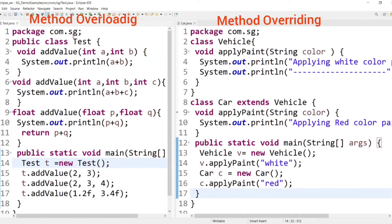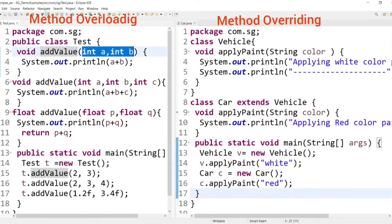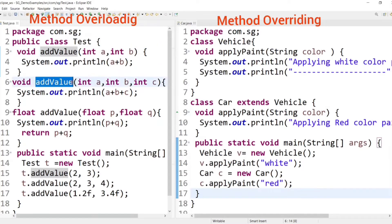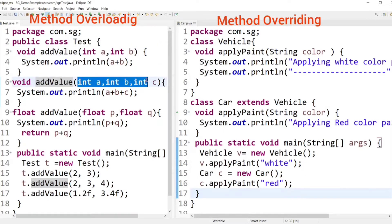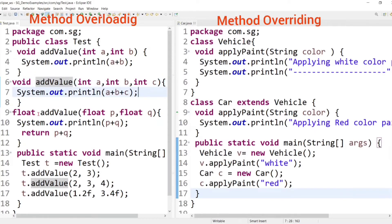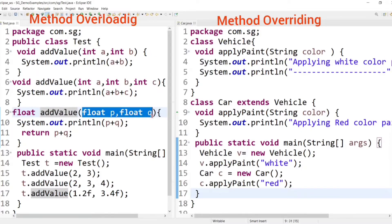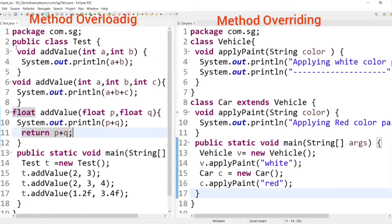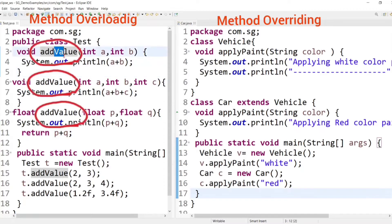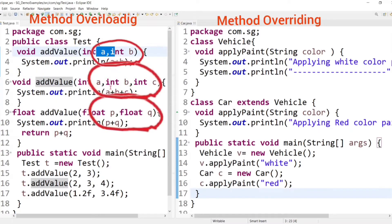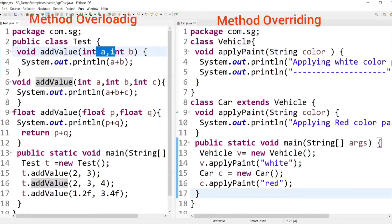Here I have created one addValue method in a Test class. This method takes two integer-type parameters. I have also created another method with the same name that takes two float-type parameters, and a third one with three integer parameters — so three methods with the same name but different parameters. This concept is method overloading, and these are the overloaded methods.